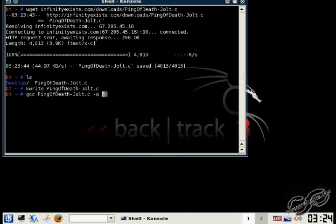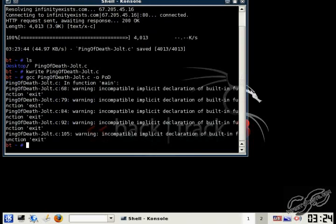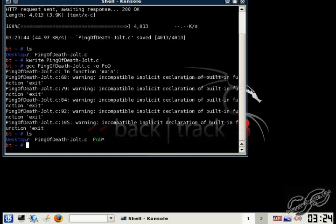And I'm just going to use GCC to compile the code. And if you're doing this on Backtrack, you'll notice you get some warning errors. It's all right. It'll still run.